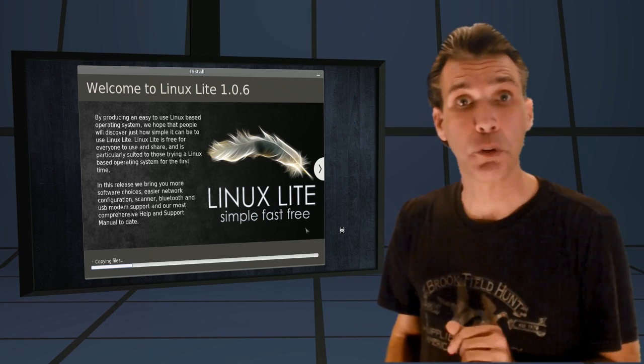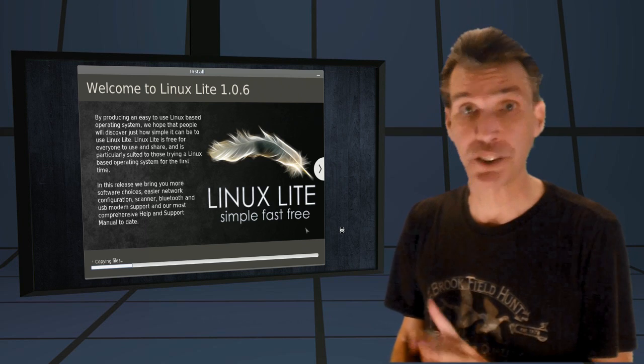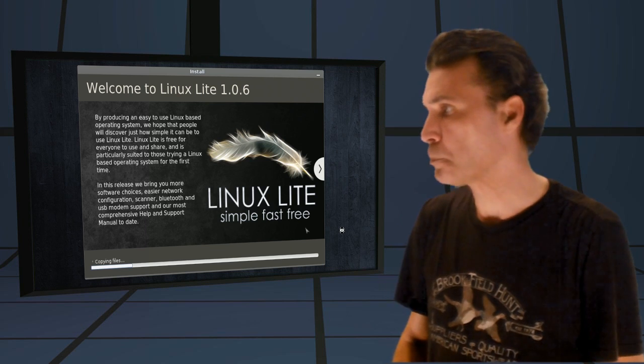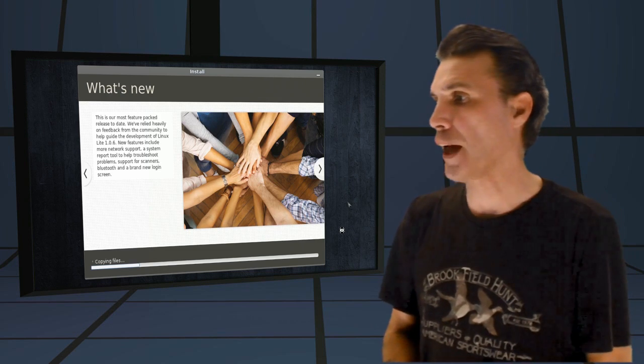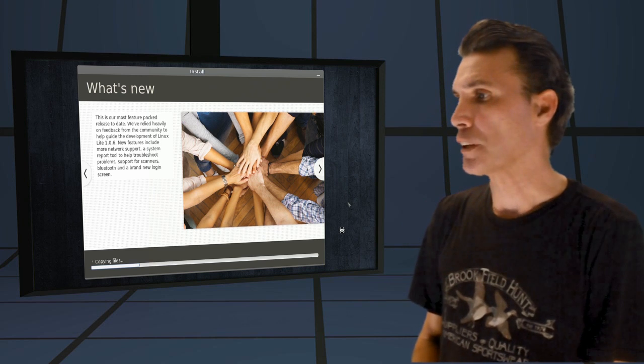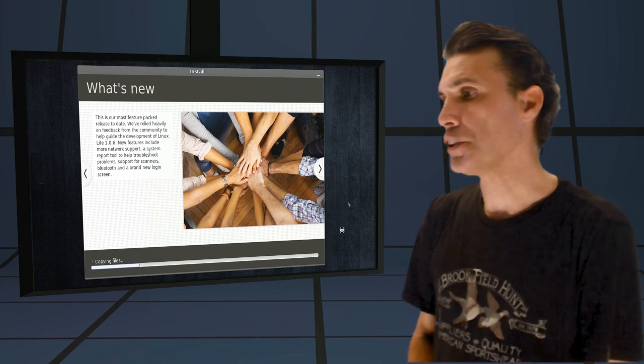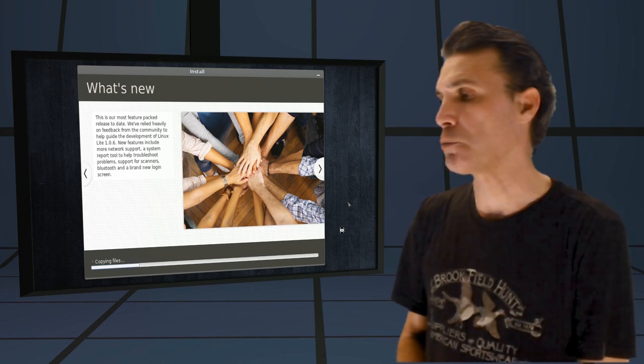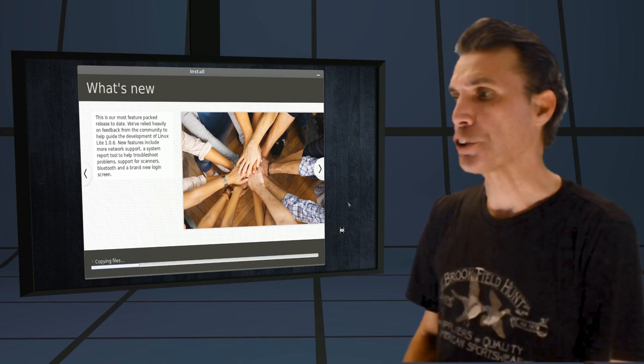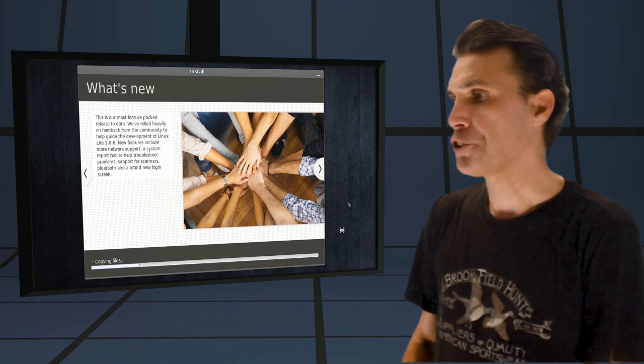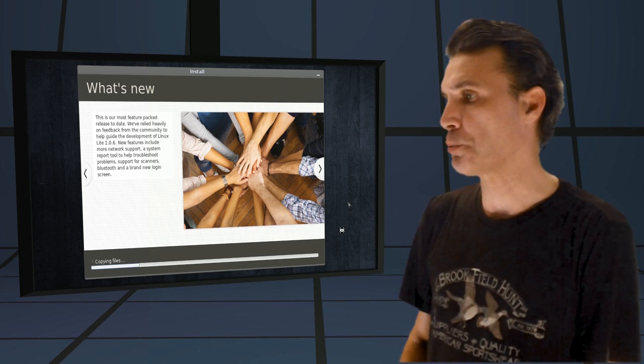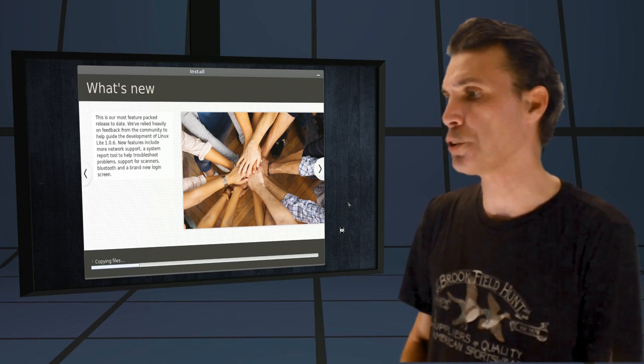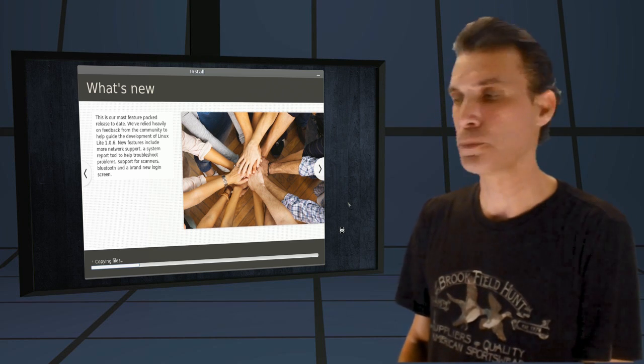Let me tell you what, folks, if I can get my 70-year-old mother using this, anybody can use it. What's new? Our most feature-packed release to date. We've relied heavily on feedback from the community to help guide the development of Linux Lite 1.0.6. New features include more network support, a system report tool to help troubleshoot problems, support for scanners, Bluetooth, and a brand-new login screen.